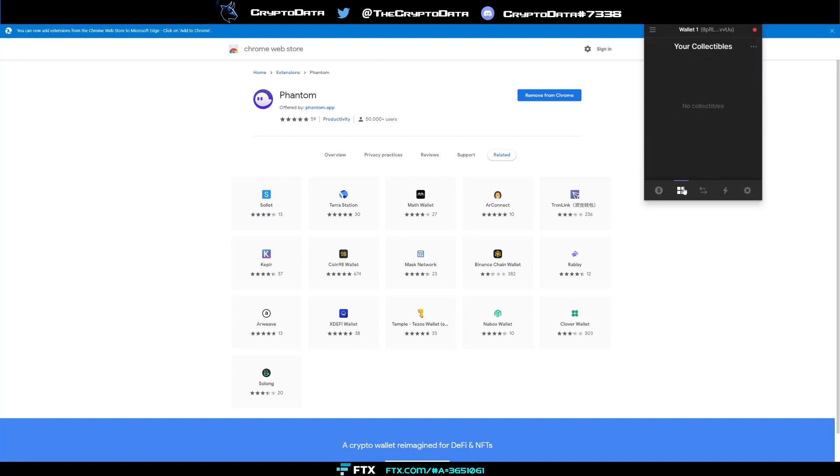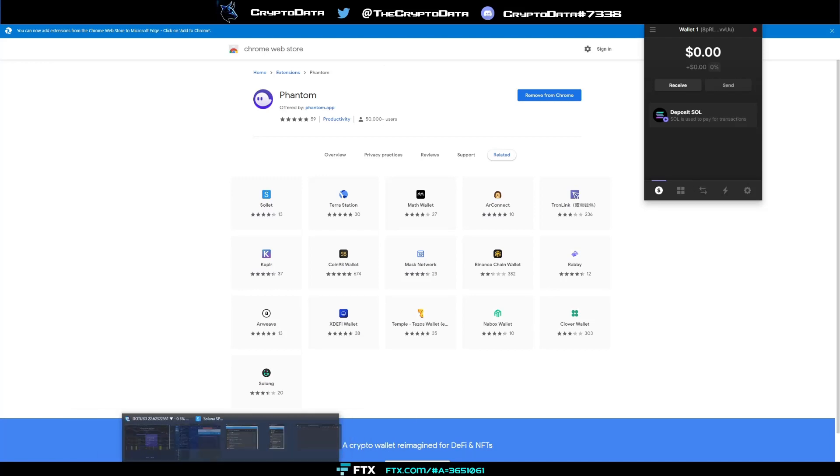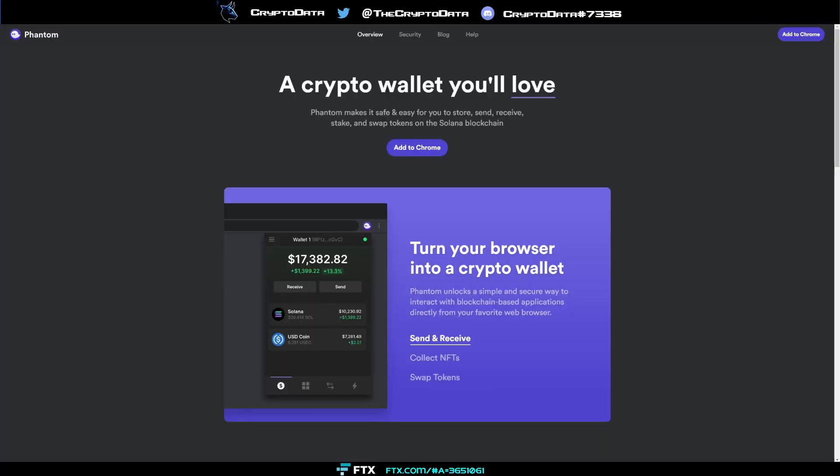So all you have to do is once you send your Solana over then your Solana will show up right here and then you'll be able to add different wallet addresses if you want. Now we're going to go ahead and switch over to another wallet that I have so you can actually see the features firsthand of creating wallet addresses and the features that the phantom wallet provides. So let's go ahead and switch over to that.